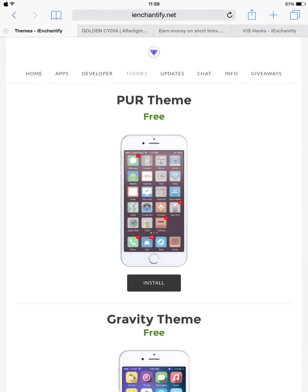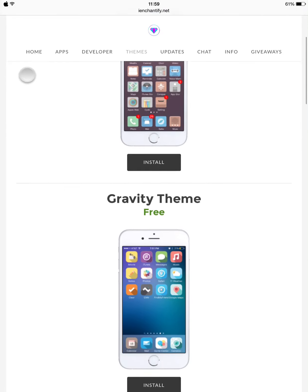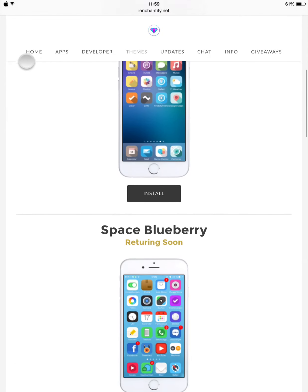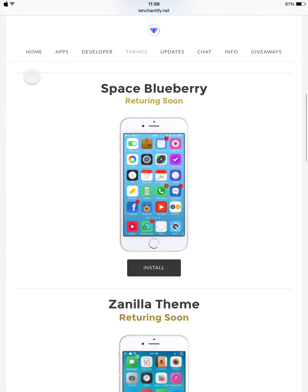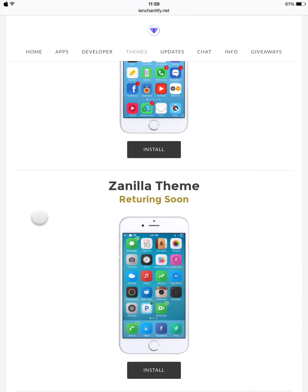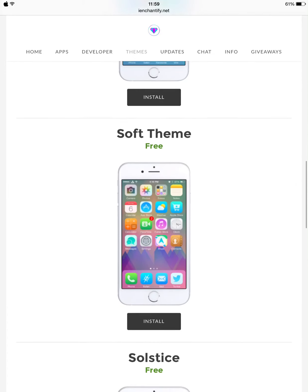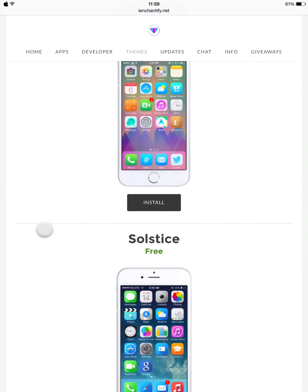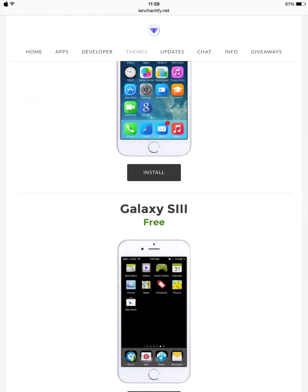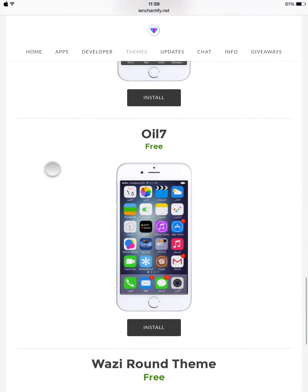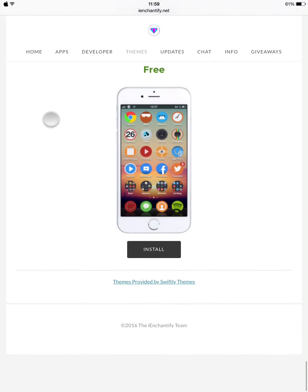Let's go back and check other stuff. As you can see, they have really great free themes here. Some of them are off right now but they will be back soon. You can try them on your device and you may like some of them.